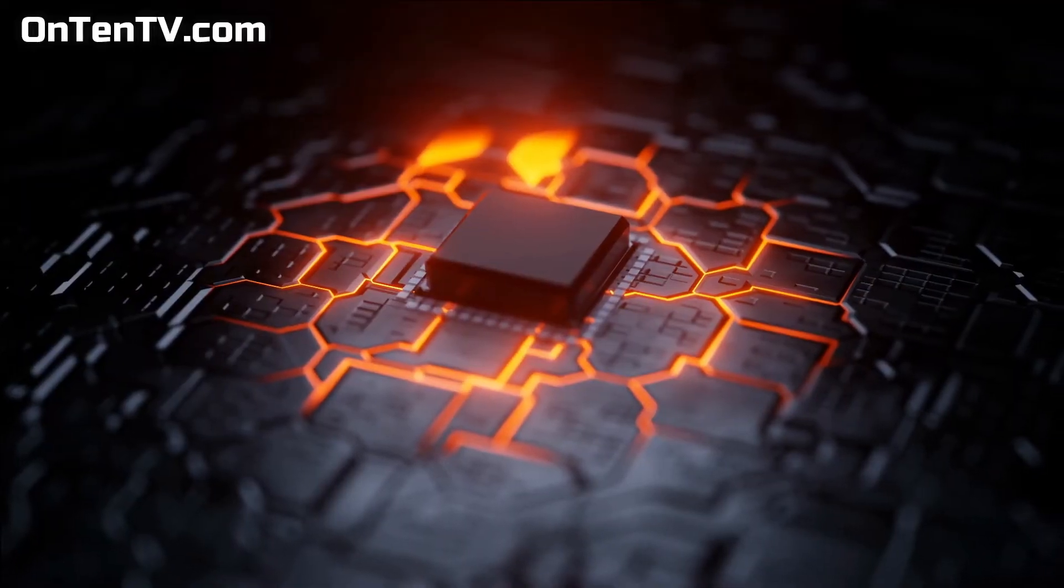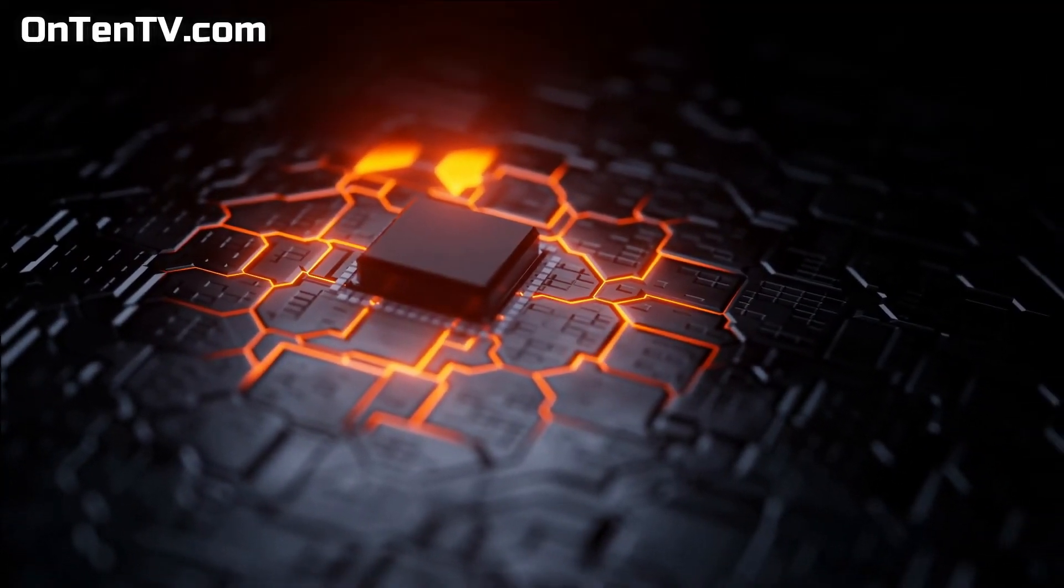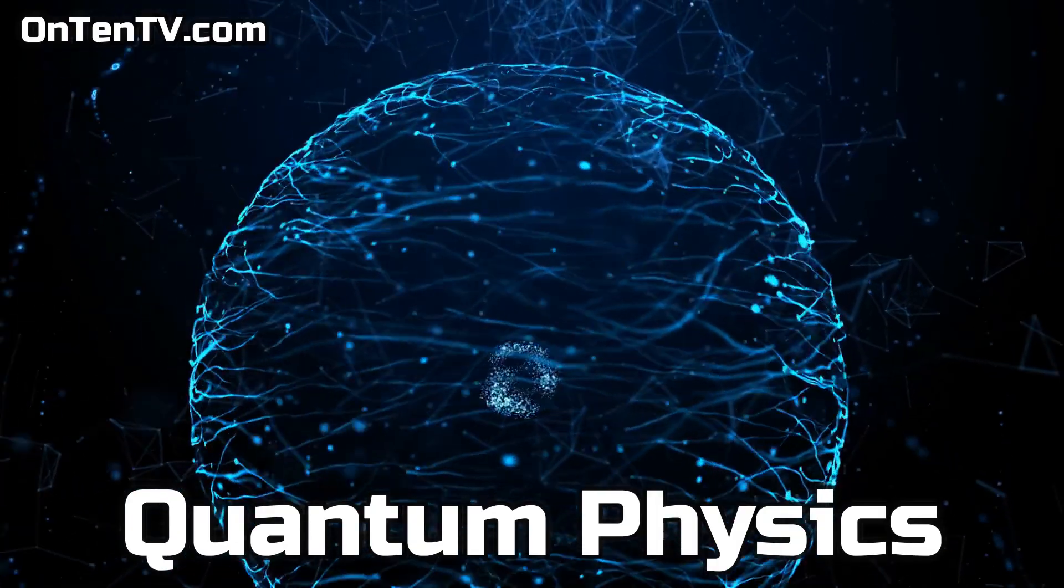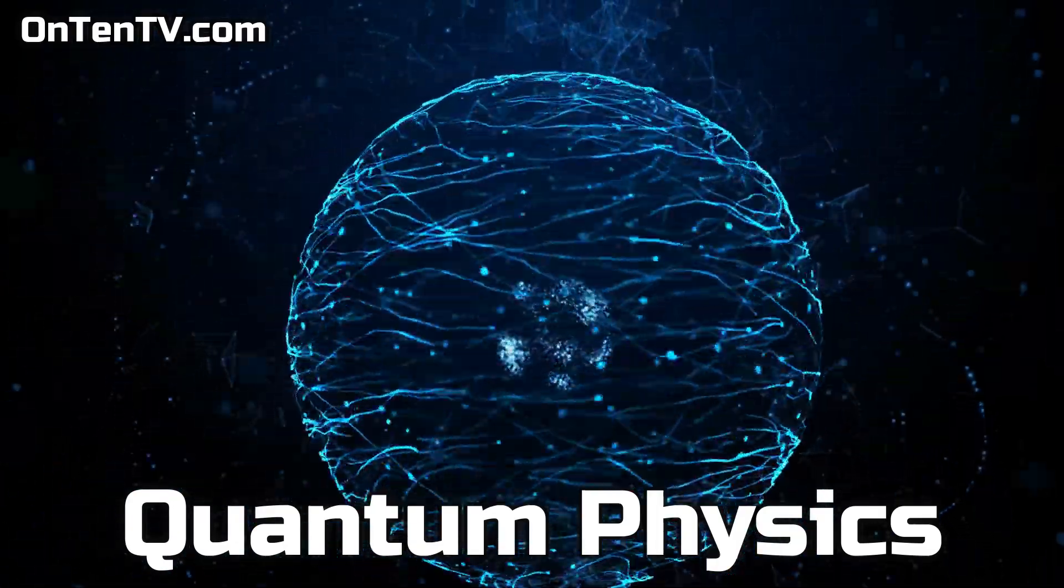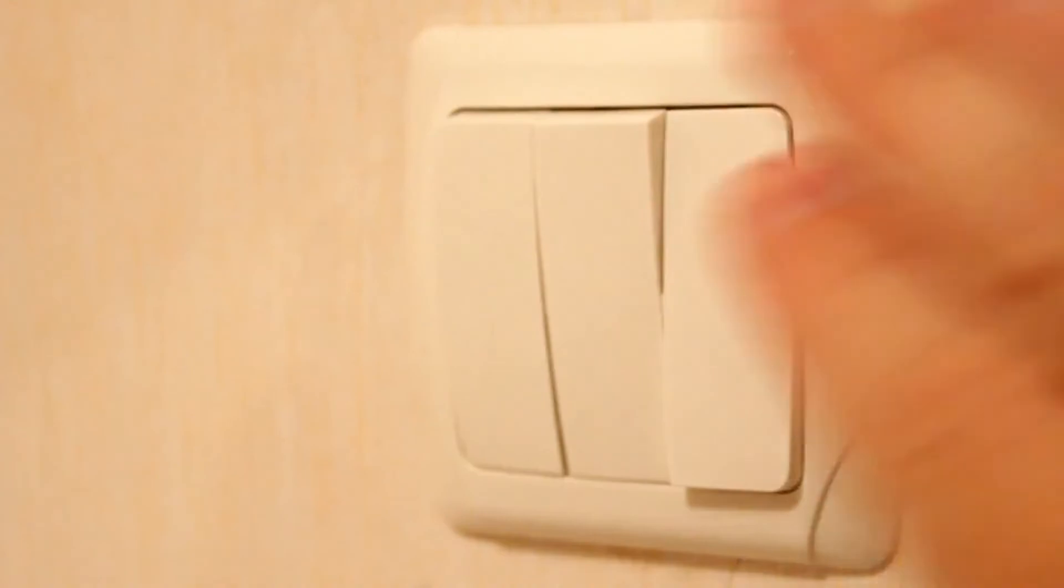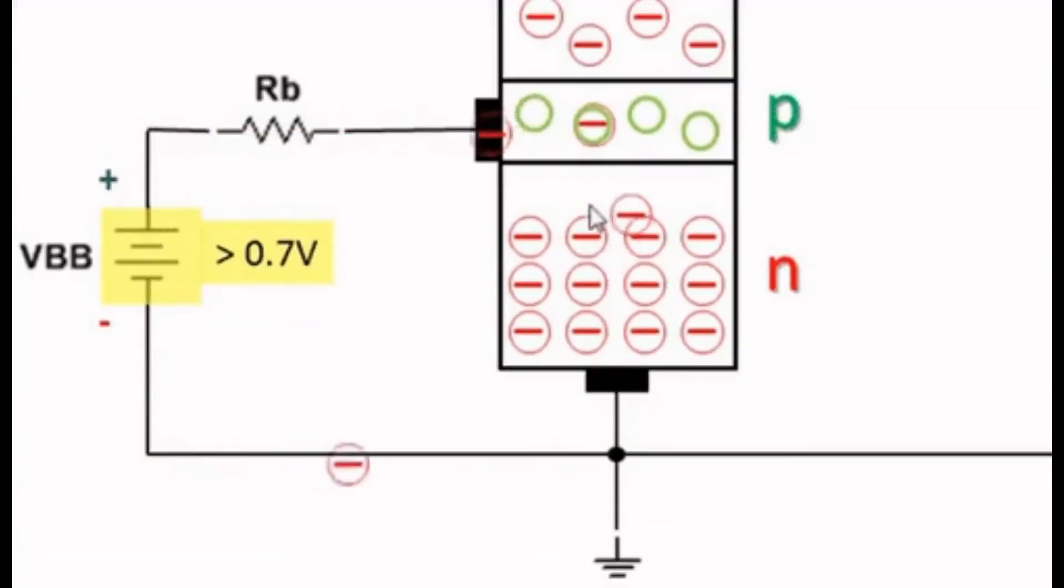Computer components can get smaller, but quantum physics makes everything harder. Just like we said, transistors are like a light switch, and it allows electrons to pass through or not pass through.